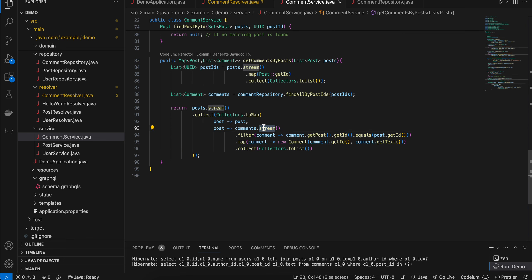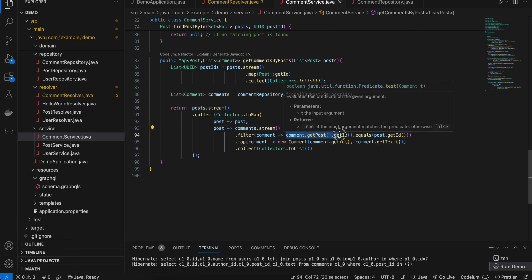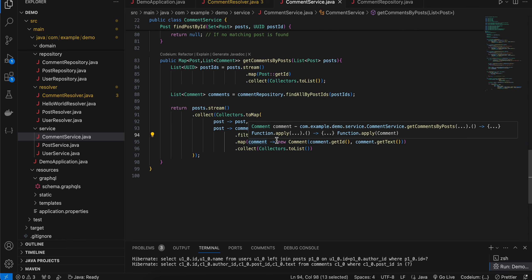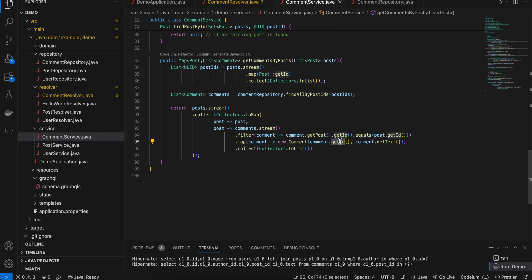We are converting it to a stream, we are filtering it. We are constructing the comment with the help of the ID as well and we are checking if the comment's post ID is equal to the post's ID or not. If it is equal then we are mapping and creating our comment with the help of the comment ID as well as the comment text and then just converting it to a list.